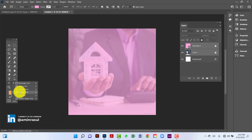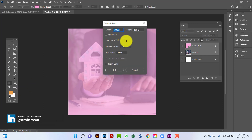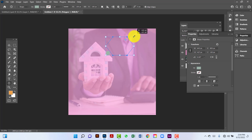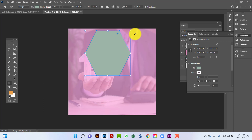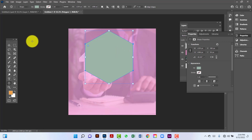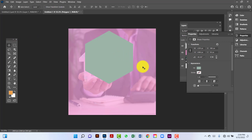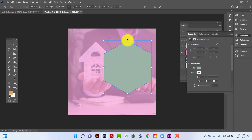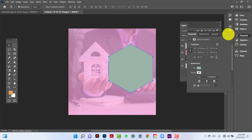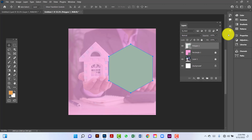Now I will create a polygon. I will rotate this one. I will select this one again and increase it a little bit. Now I will change this polygon color.